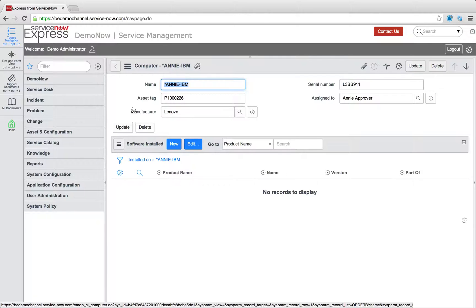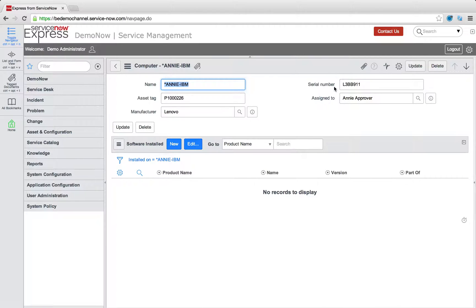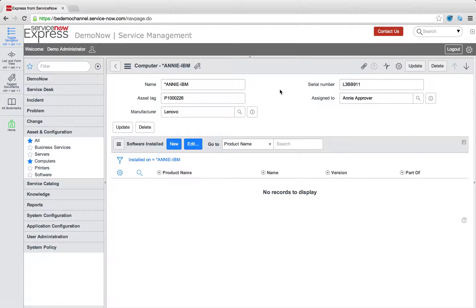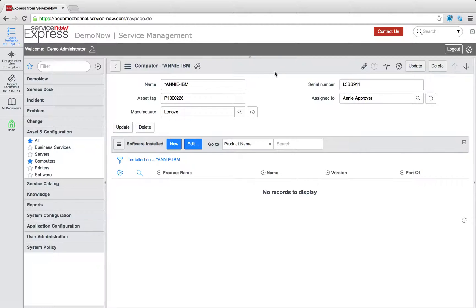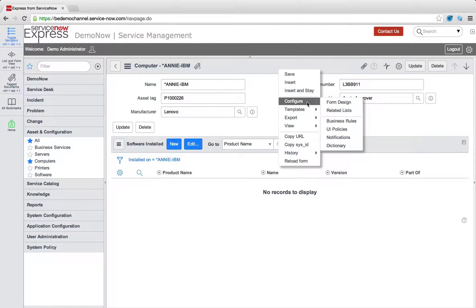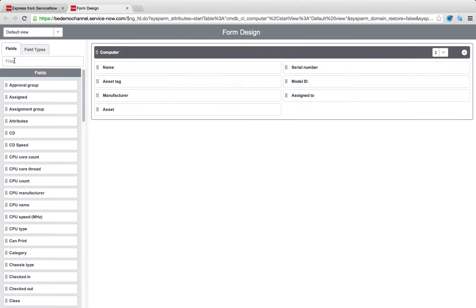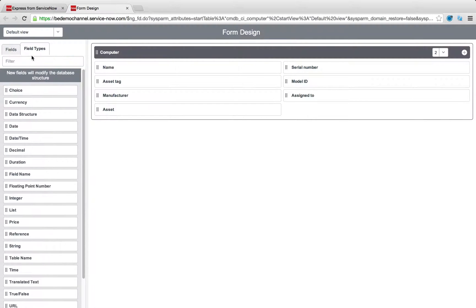We're going to take a look at a very simple start, just our computer record here. It's part of the out-of-box CMDB configurations with some of the modules you'll find there. Let's talk about adding some new fields to begin tracking the lifecycle of this given computer record. In ServiceNow we just right-click the header and navigate to form design anytime we want to make a new field.